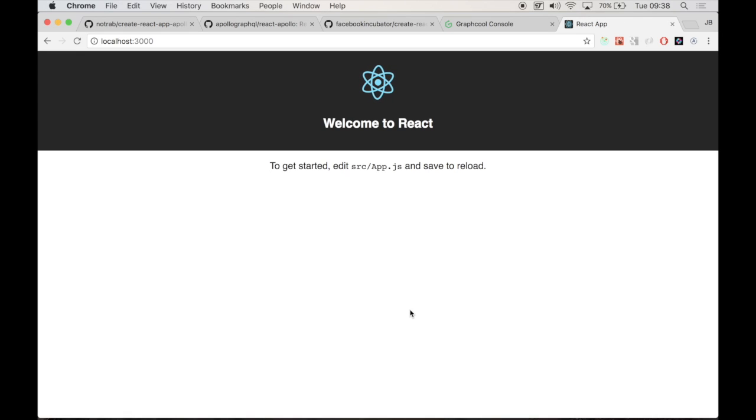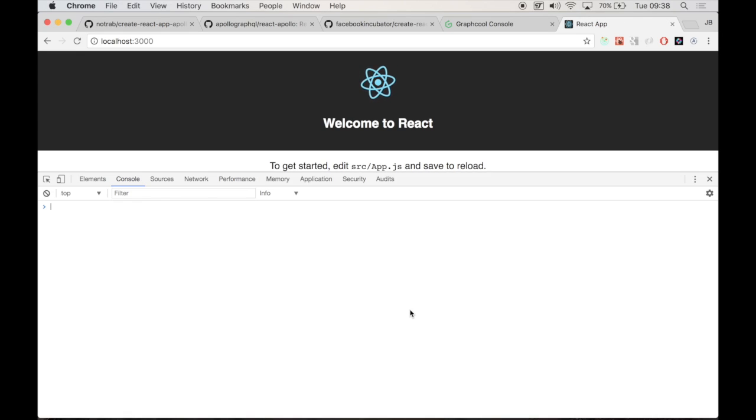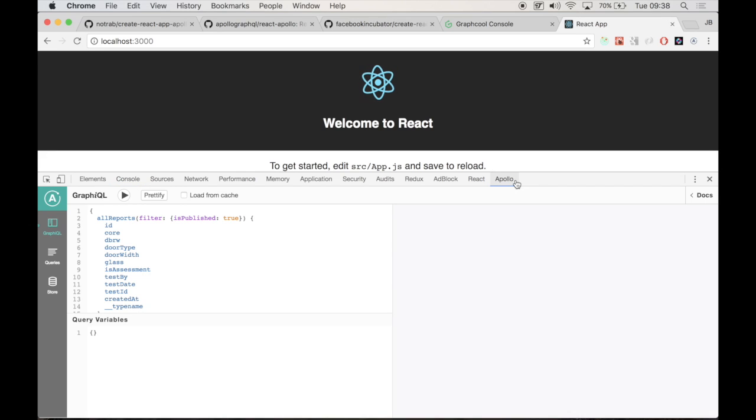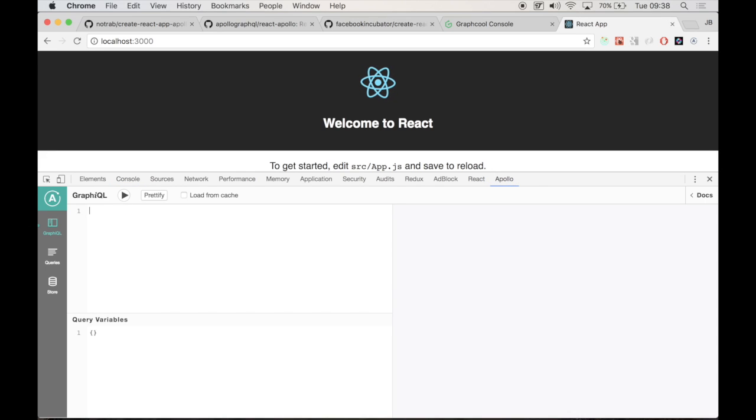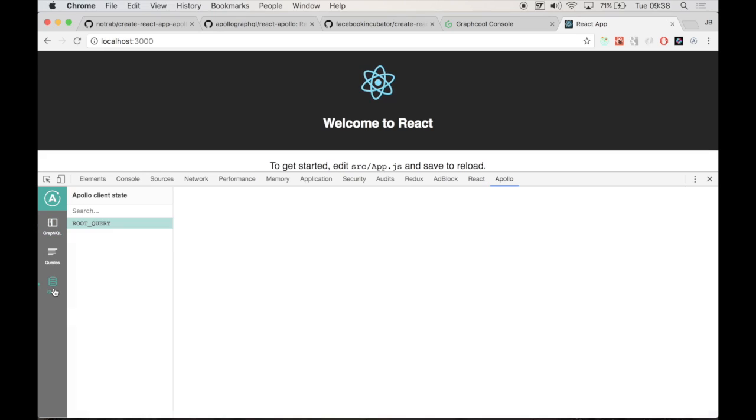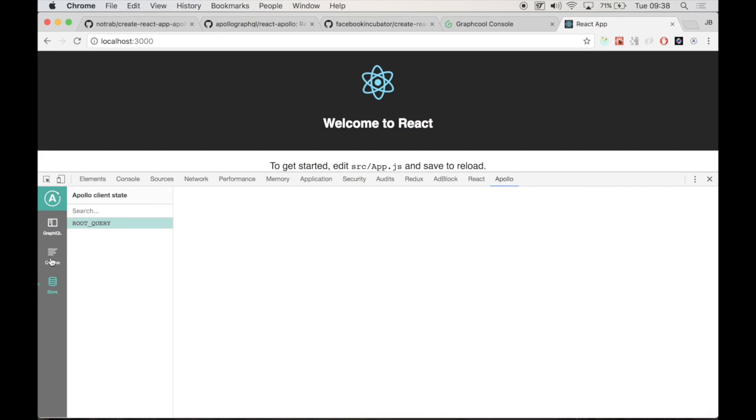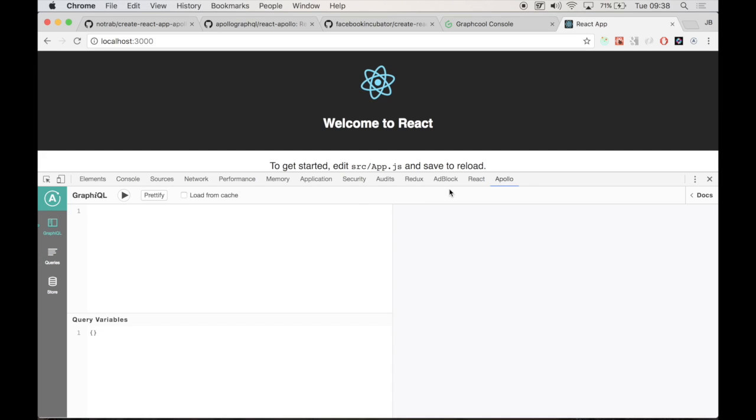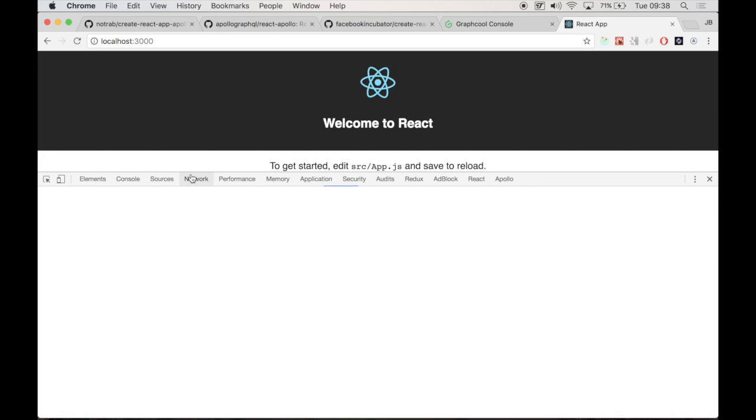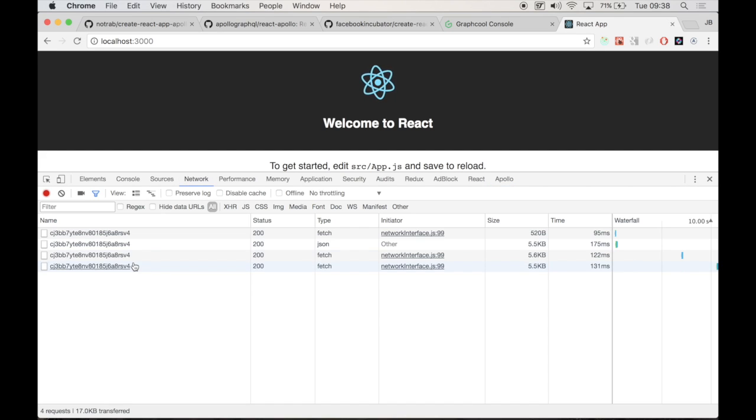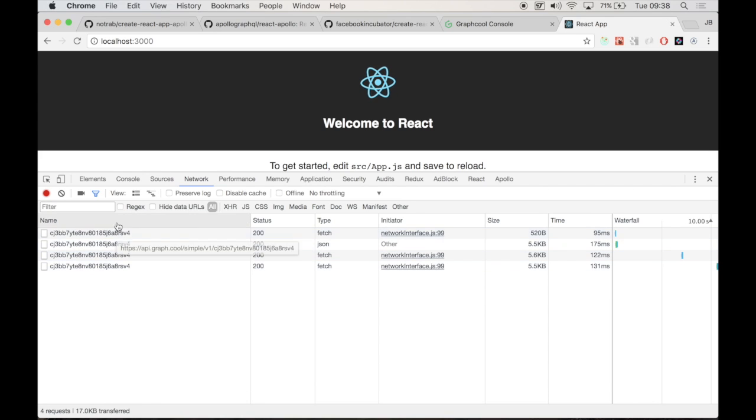If we open up our DevTools and if you have the Apollo client installed, what we should be able to do is just open this up here and everything should look good. There shouldn't be any errors. That's all working fine.